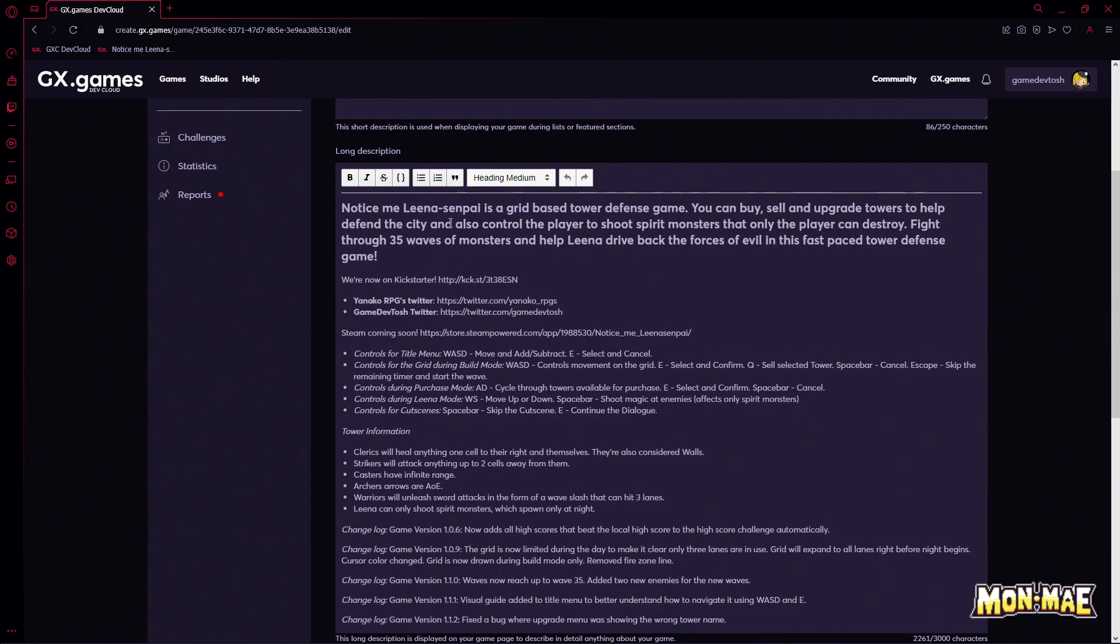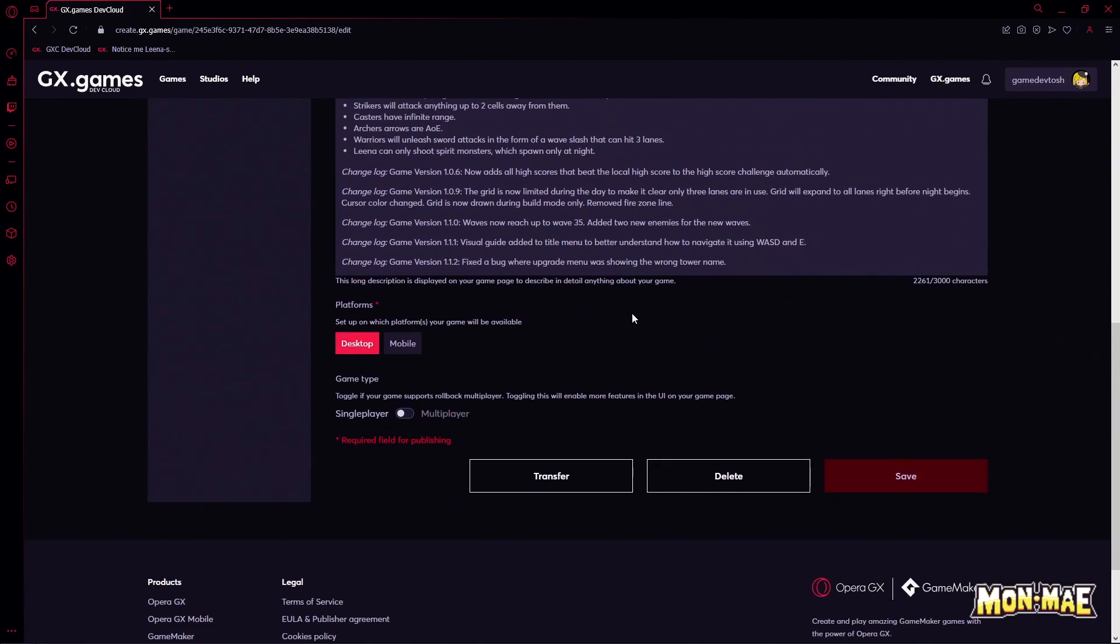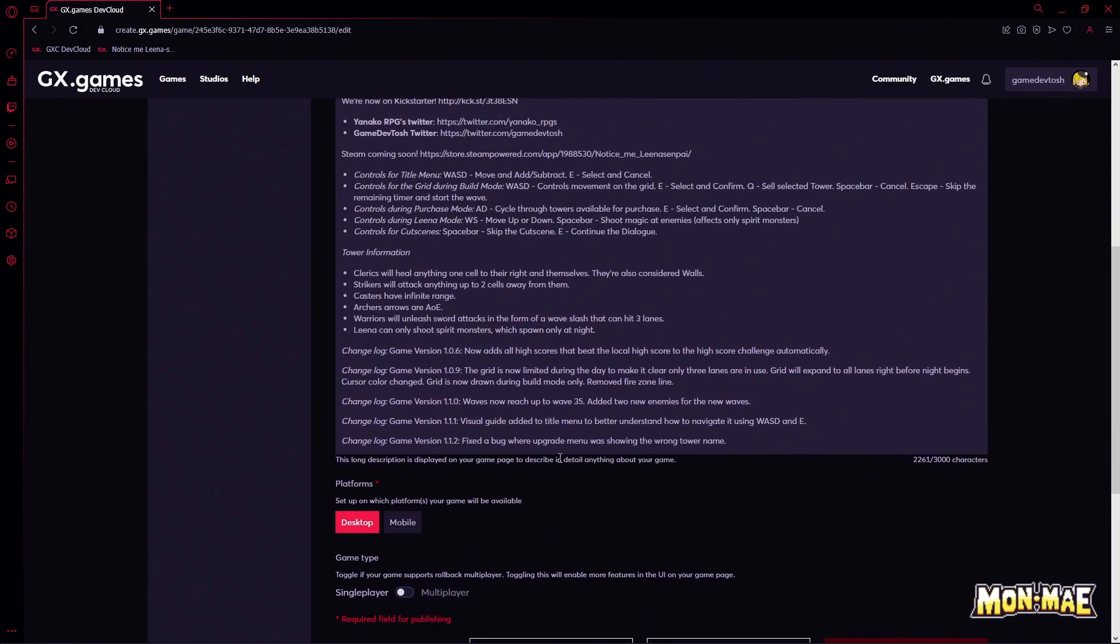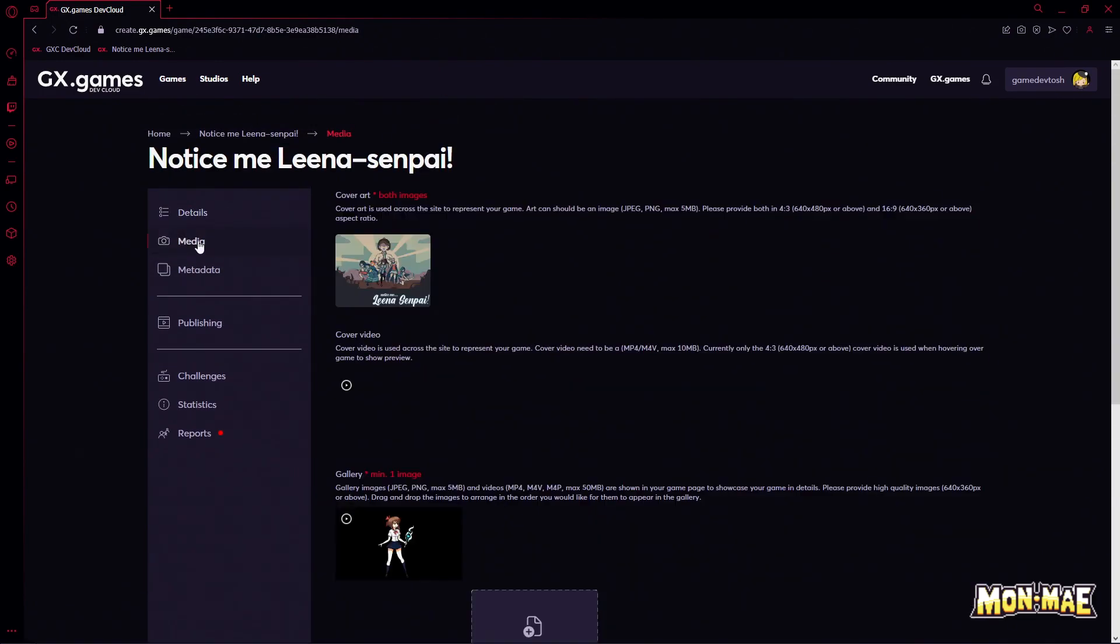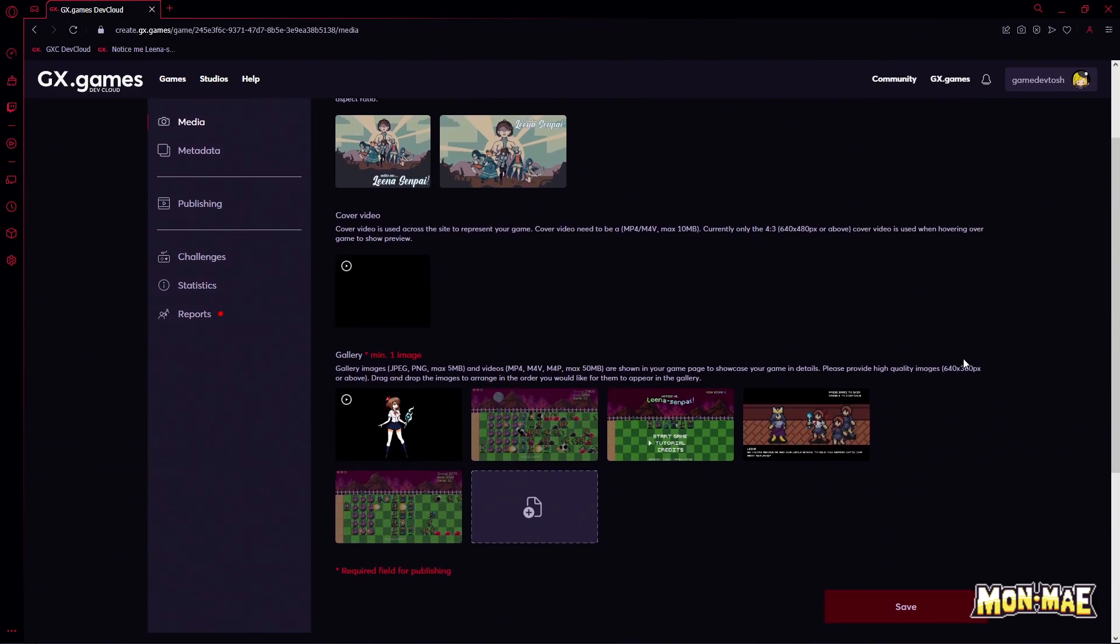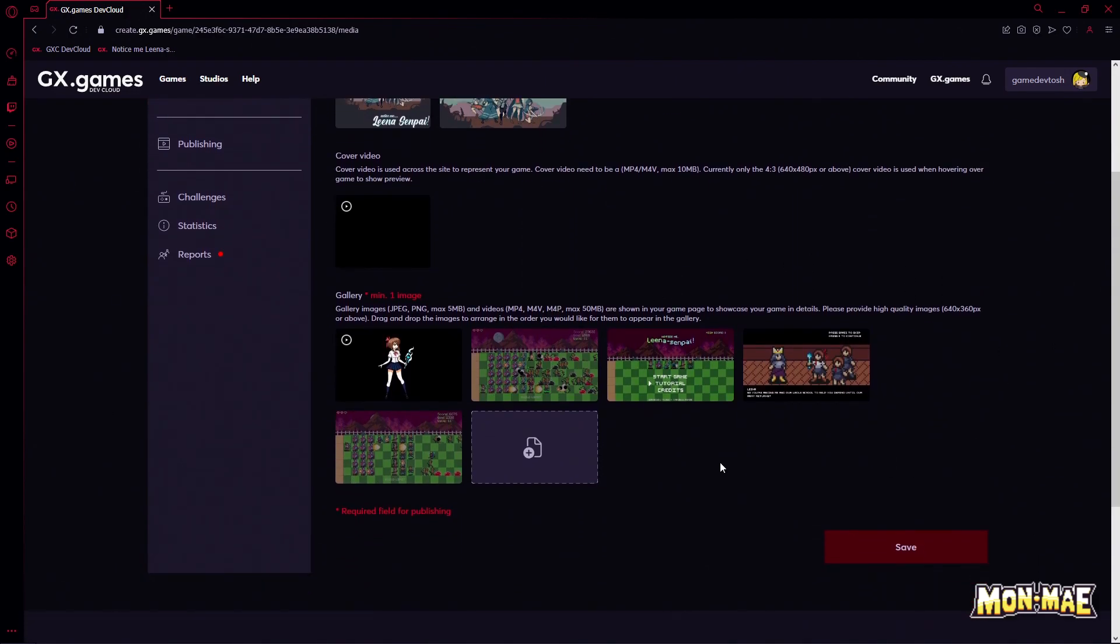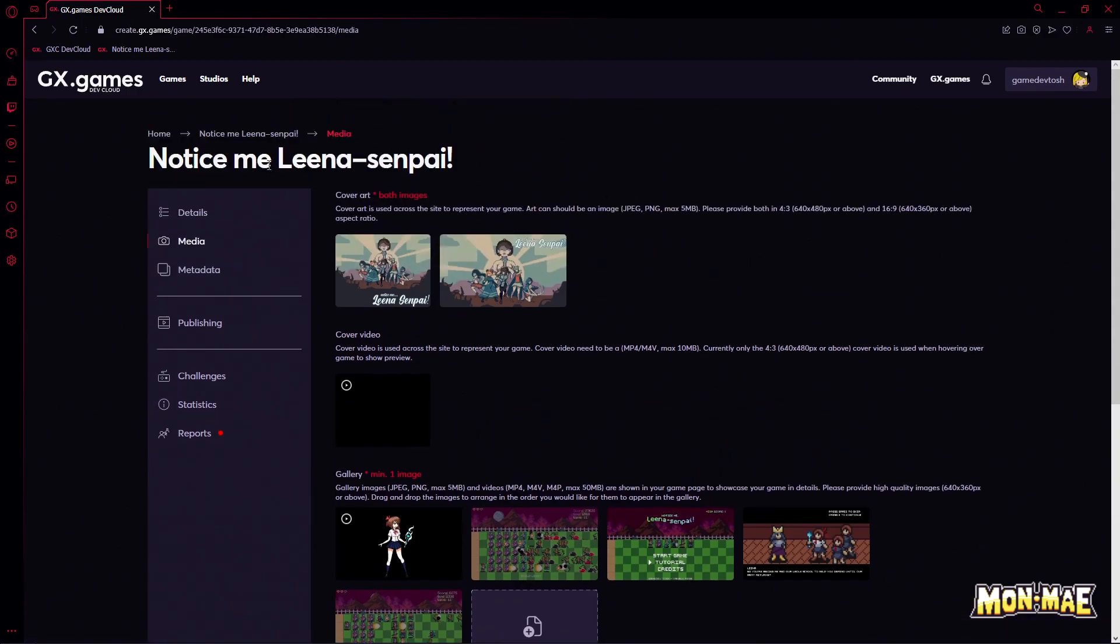You can set your description, the title of your game, along with any other information like screenshots, videos, anything that you want for the game. Here we have the screenshots, the icon, the video, we can actually set a video here if we want to as well.